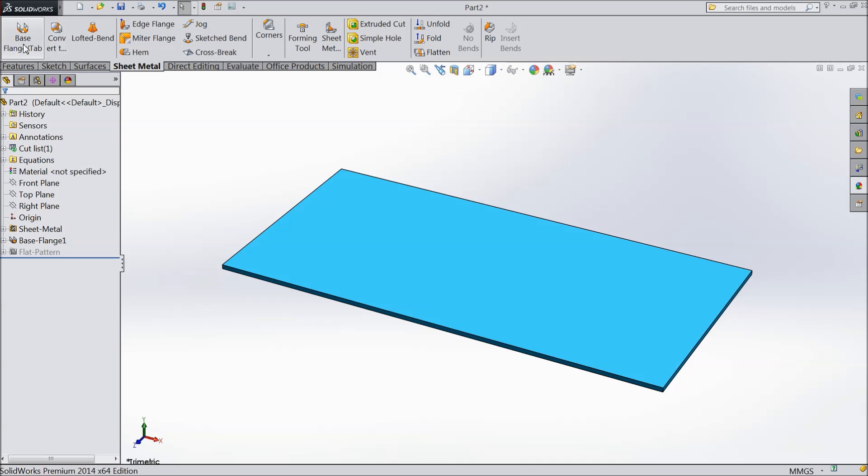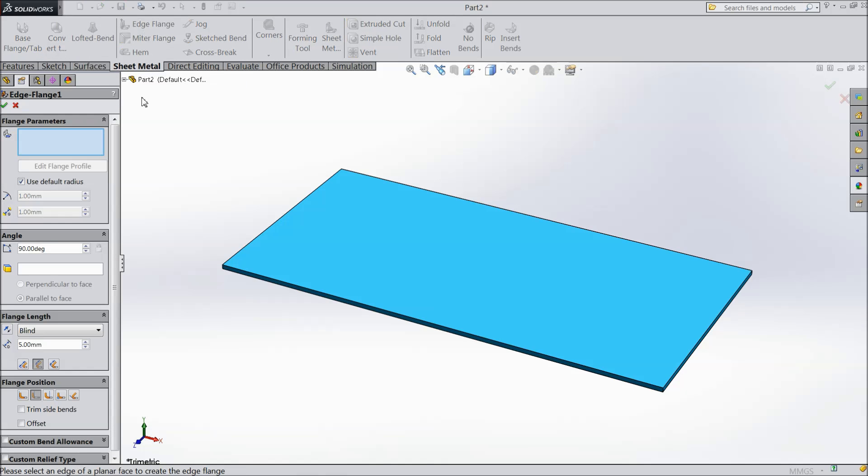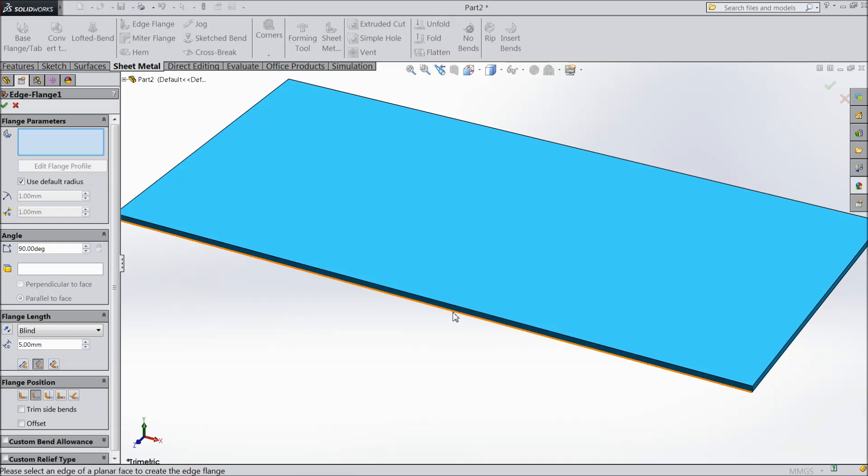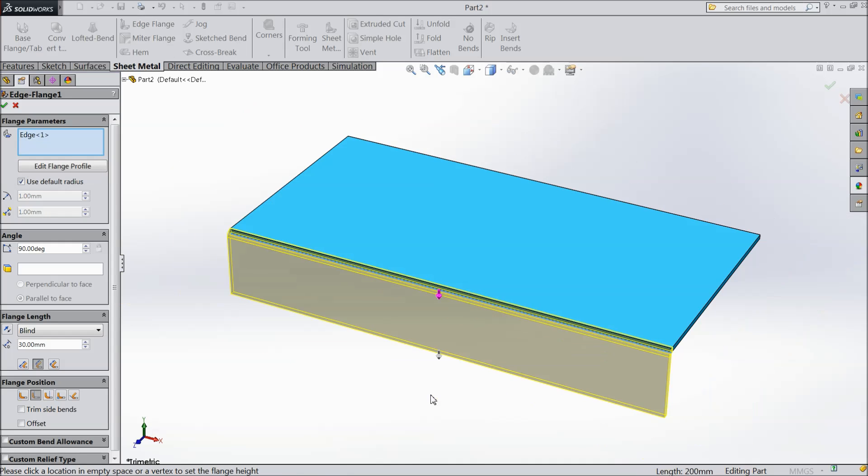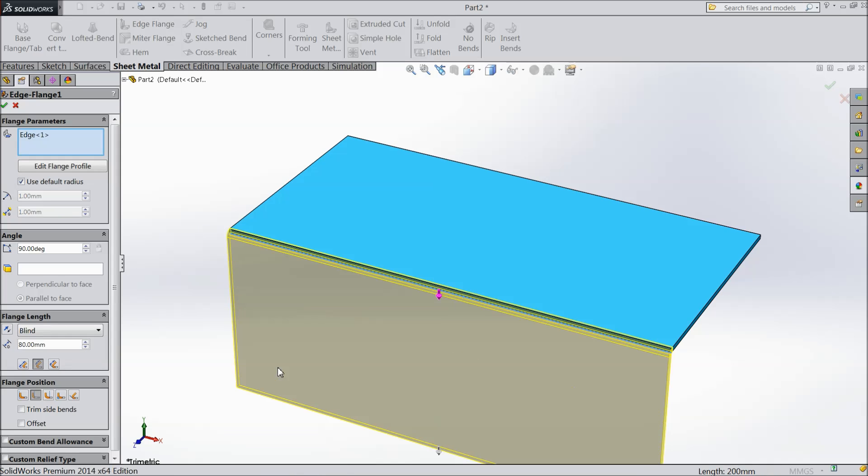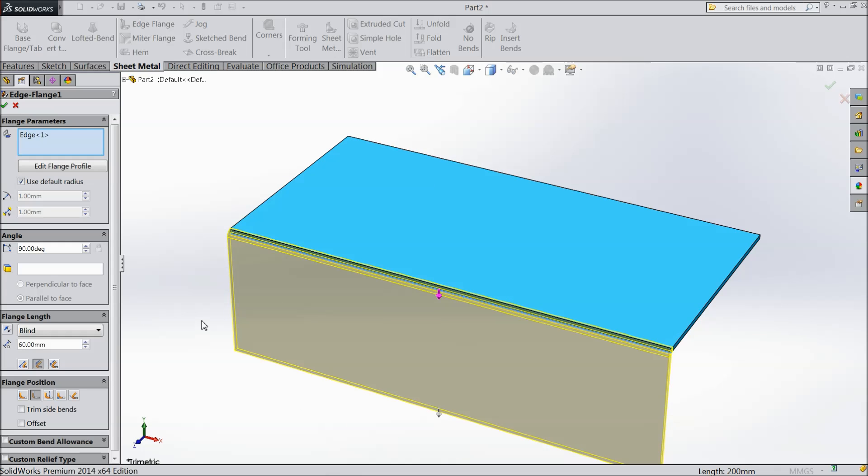Now choose in sheet metal choose one option flange. Select this down edge, drag down, OK. Now here select the height. We will make 80 mm. Make 60 mm.